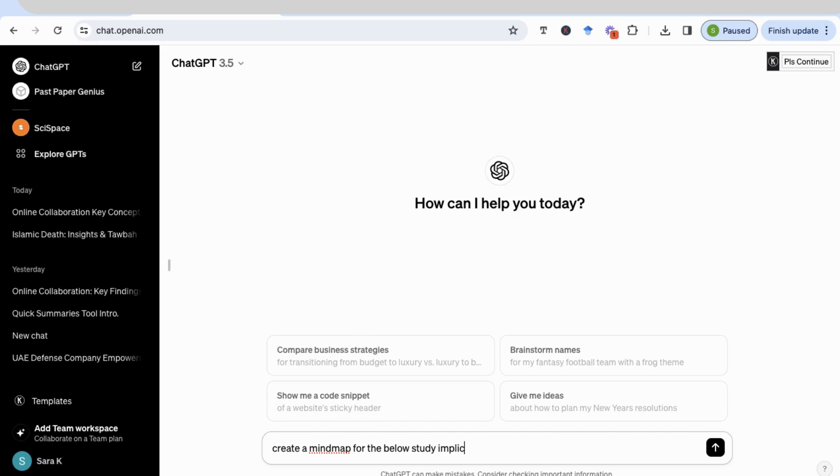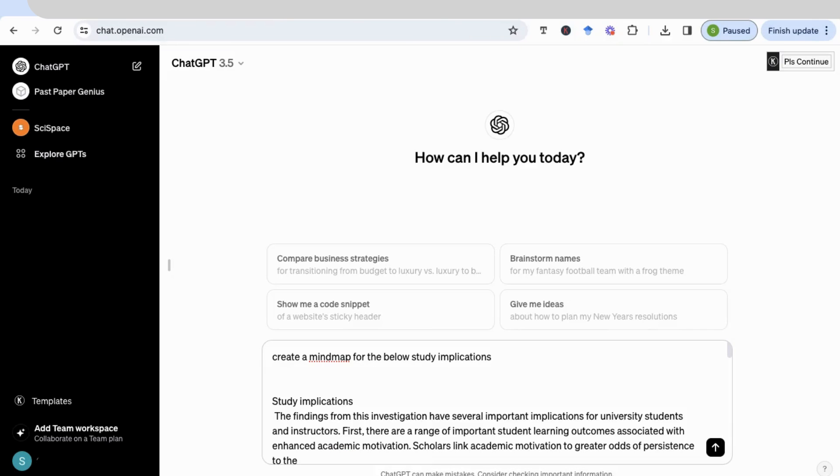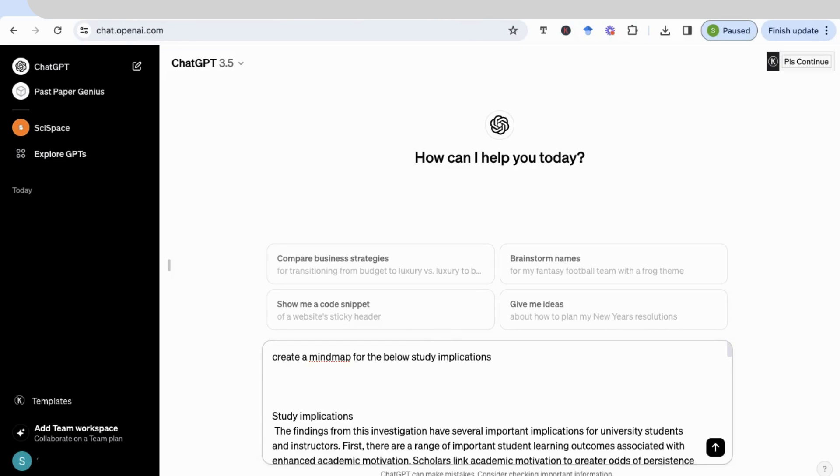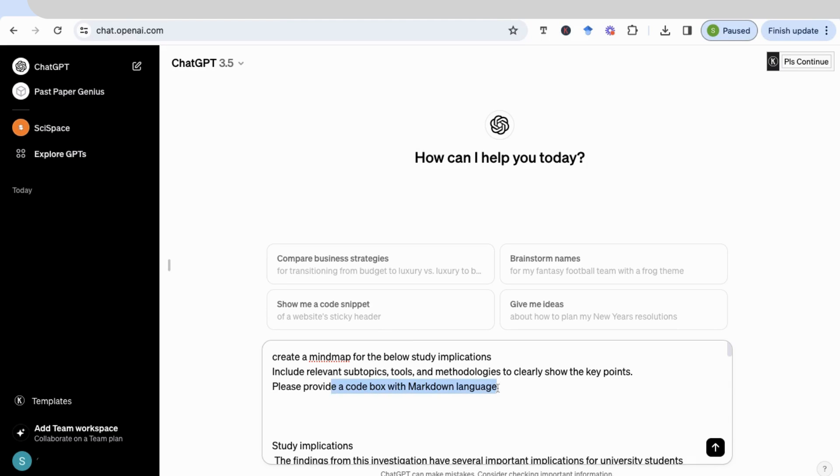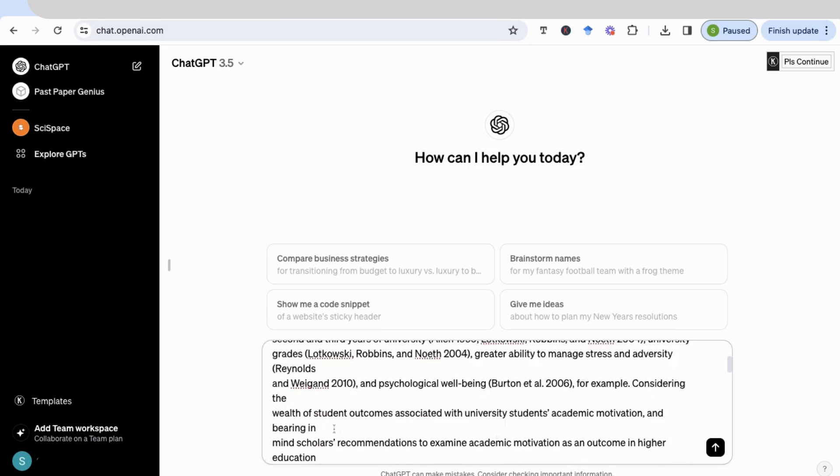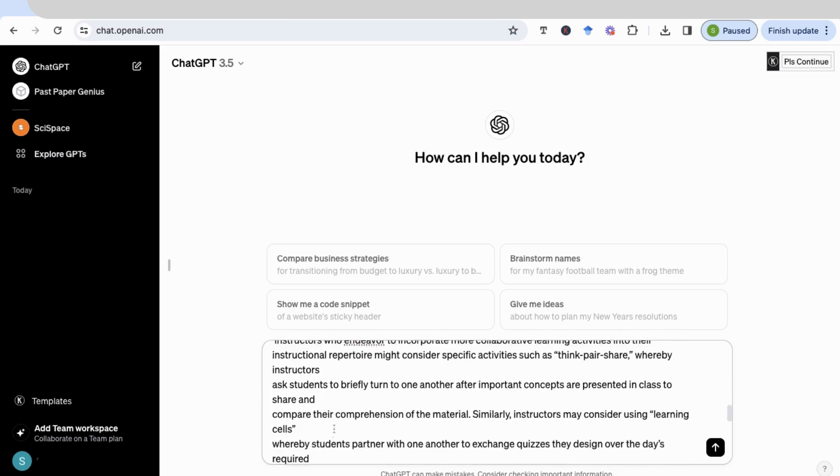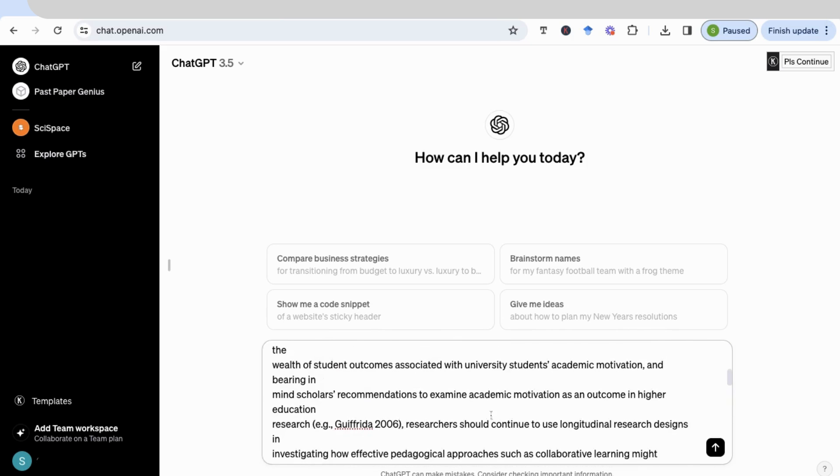Okay, so there are two other important parts to the prompt. Now I'm going to just add them here, and I'm going to paste them for you in the description box. Let's just go through them quickly. So after we say, create a mind map for the below study implications, include relevant subtopics, tools, methodologies to clearly show the key points, please provide a code box with markdown language. And this is really important because we're going to use this in order to copy the code and add it to the mind map software that we're going to be using to create the mind map. And then, as you can see, we've already pasted in the section that we want to create a mind map about.